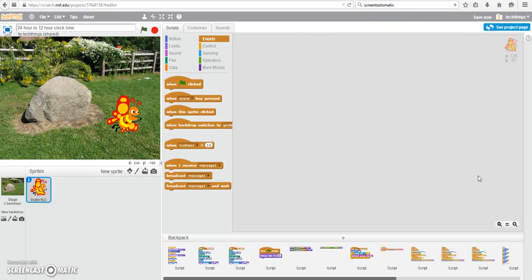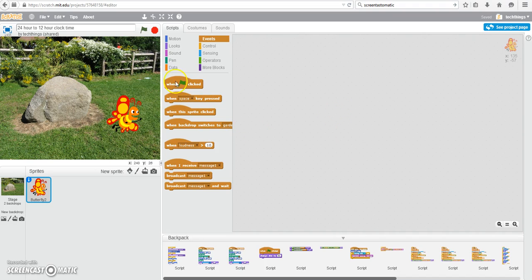In this tutorial, I will create a program that will ask the user for the hour in a 24-hour clock and convert it to the hour in a 12-hour clock, as well as indicating whether it is a.m. or p.m.